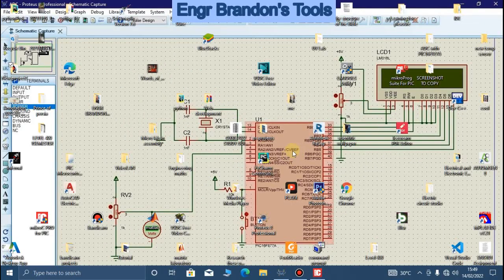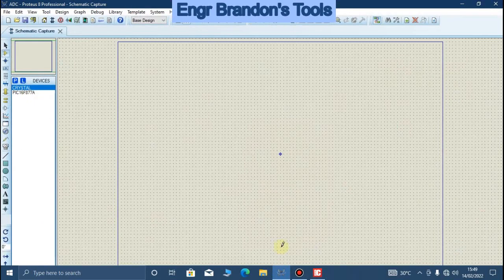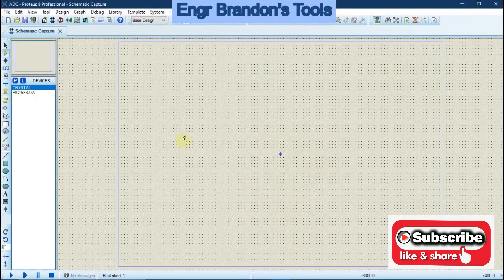The PIC16F877A microcontroller's analog to digital converter is a device which can read an analog voltage, convert it into a digital value, and display the voltage on a liquid crystal display. We are going to build our circuit on Proteus and write our code in MicroC.